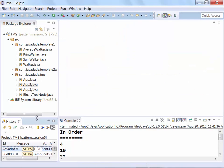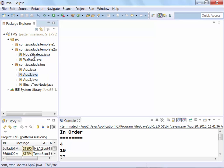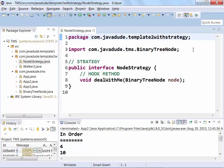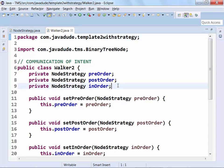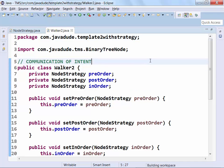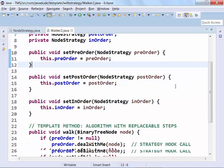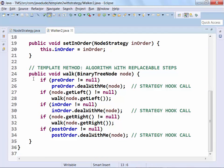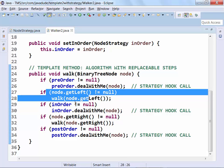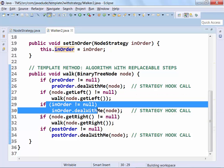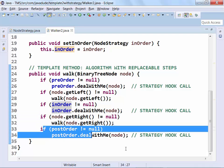If we take a look at the idea of a NodeStrategy — this is an interface I designed to describe the 'deal with me' stuff. Anybody can implement it, and I'm going to take somebody who implements this and pass it into a walker. Here's a definition of a walker that might look like that: this walker has three strategies being passed in — a pre-order, post-order, and in-order strategy — passed in using setters for setPre, setPost, and setIn. Then the algorithm has a hook call for before, then deal with left, then a hook call to deal with me, deal with right, and then a hook call for afterwards.